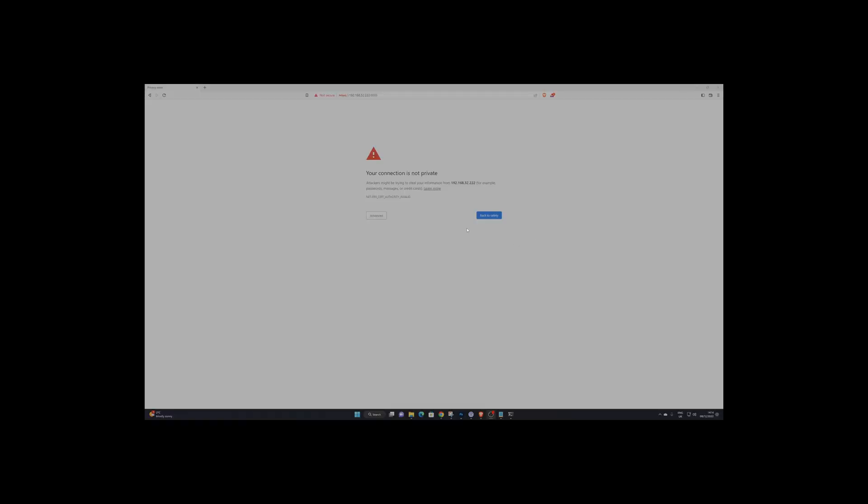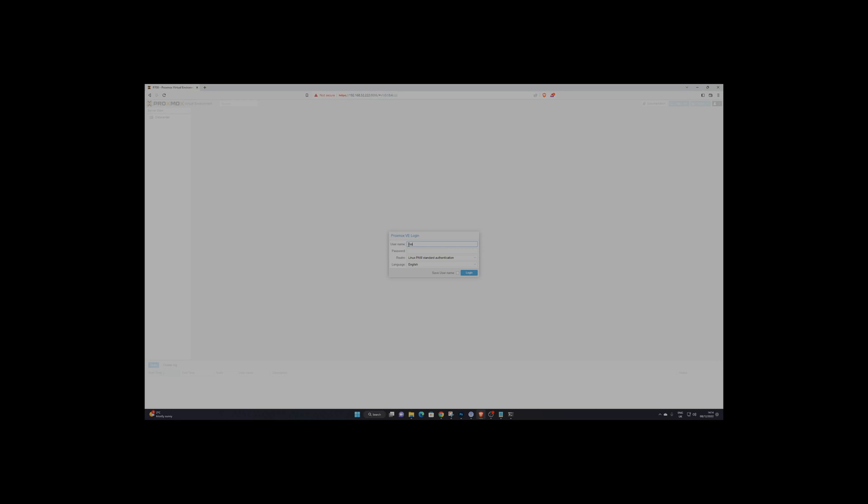And there we are, we're at the point of a login. So all I need to do is go to 192.168.32.222 or 223—I may have changed it at this point in the video—log in with your root and password.